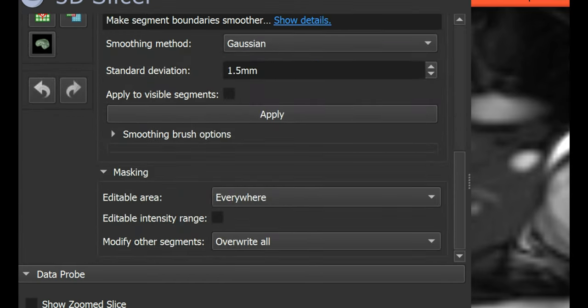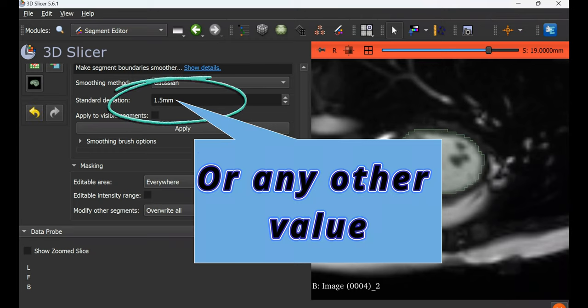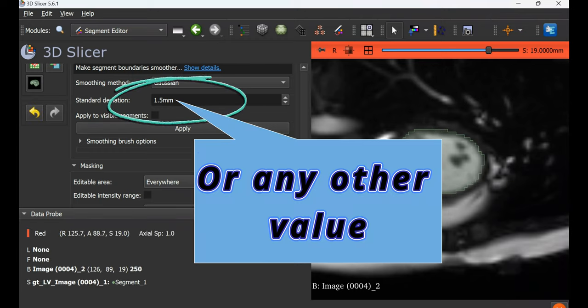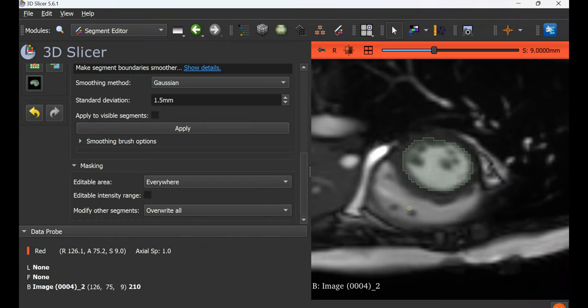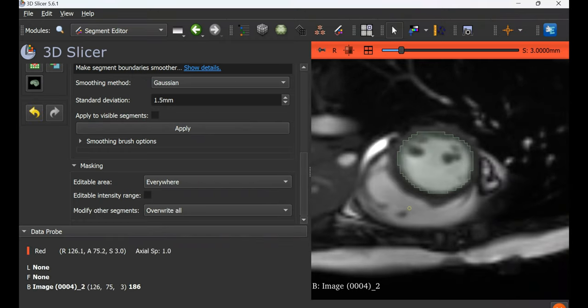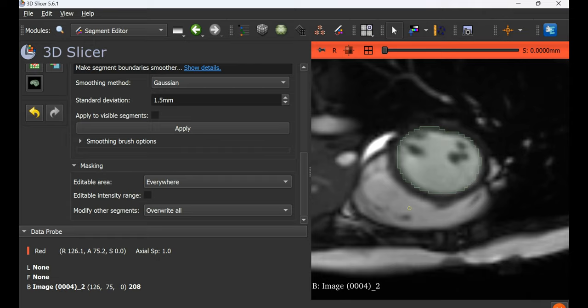Keep the standard deviation at 1.5 mm and then click apply. Now you can see that not only the current slice but all slices have been smoothed.